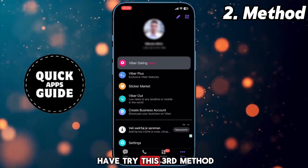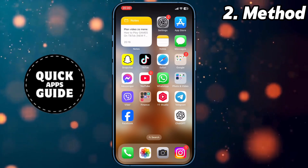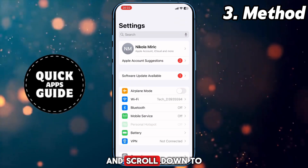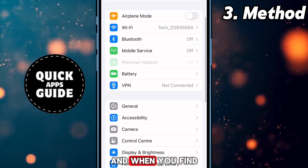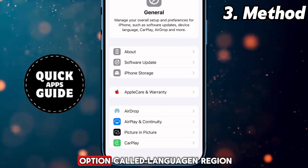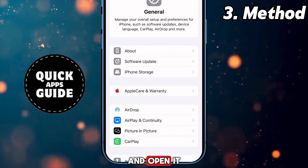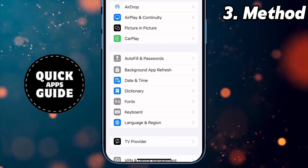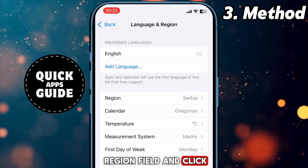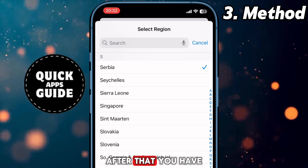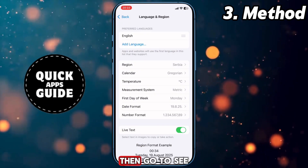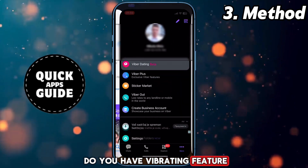If you still don't have it, try the third method. Open the Settings app again, scroll down to find the General option, and go into it. On this menu, scroll down to the option called Language and Region and open it. On this menu, you can see the Region field — click on it. You will have a list of regions; change it to the region like I have. Then go check if you have the Viber dating feature.